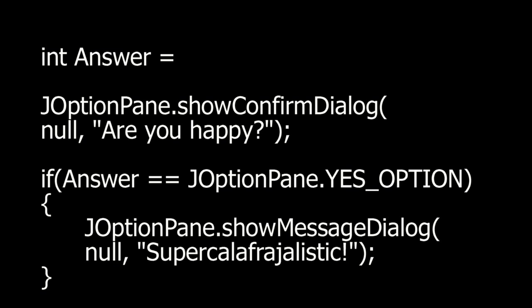You can then test for the value of the integer to see which button the user clicked. Example. If I have a showConfirmDialog, I can take the integer I get and compare it, and based on the comparison make a decision.